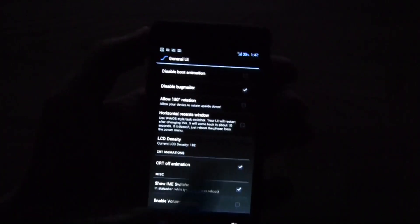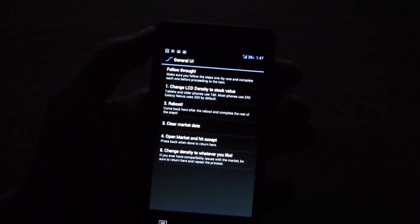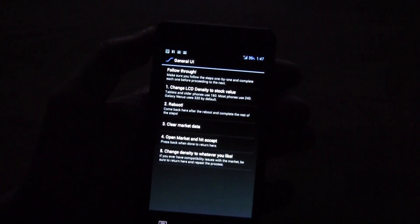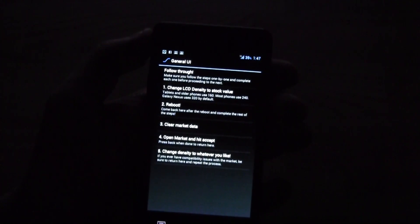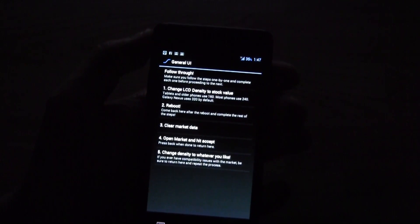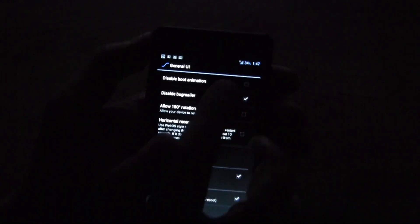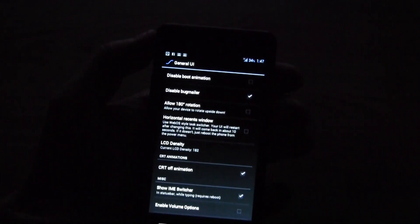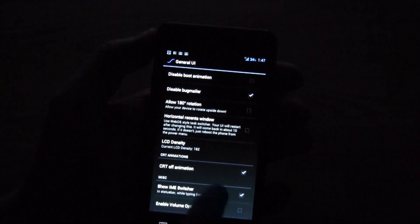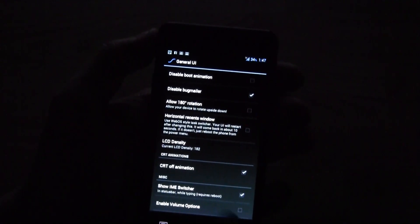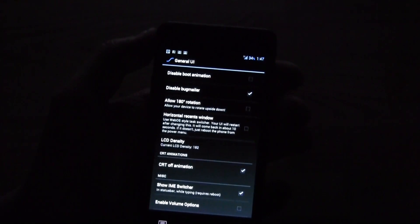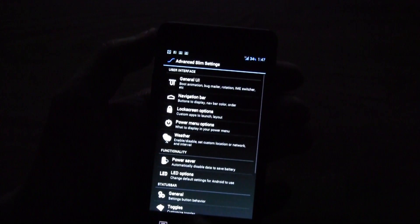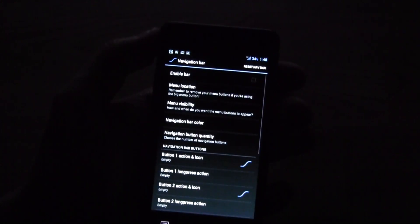Oh by the way here is the LCD density, it's now set to 182 and you can set it even higher, you can set it even lower if anything is too small for you over here. You can disable the boot animation, bug mailer. Here is the CRT off animation which I really like and let's go to the navigation bar.